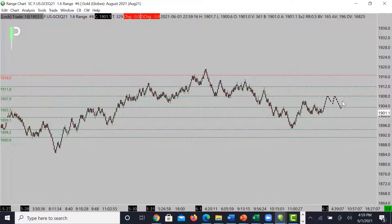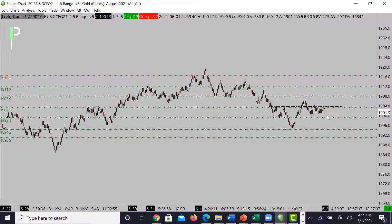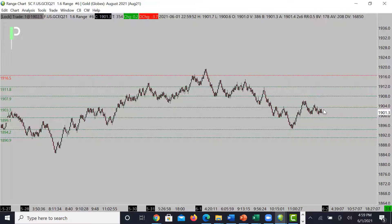If it stalls right at 1903, I'd say stay out of the way — this may end up trying to pull all the way back up into 1911.80 and maybe even past that into 1916.50. For those looking for the short continuation, 1903.30 or 1907.90 are the two areas to look for a short continuation move. Below 1894.20, 1890.90 is the support.